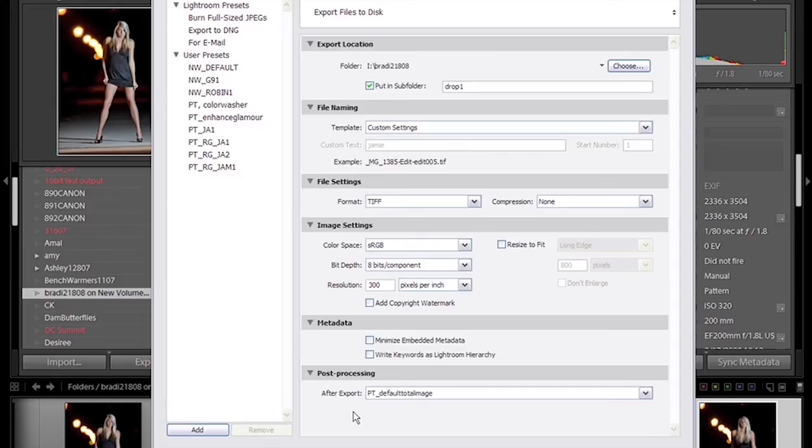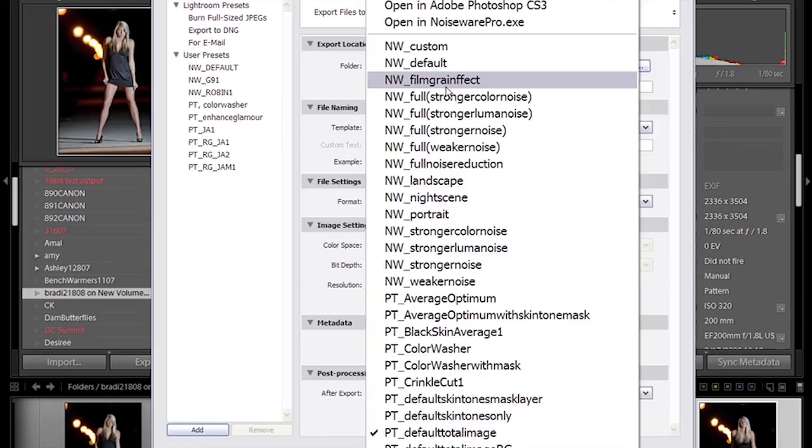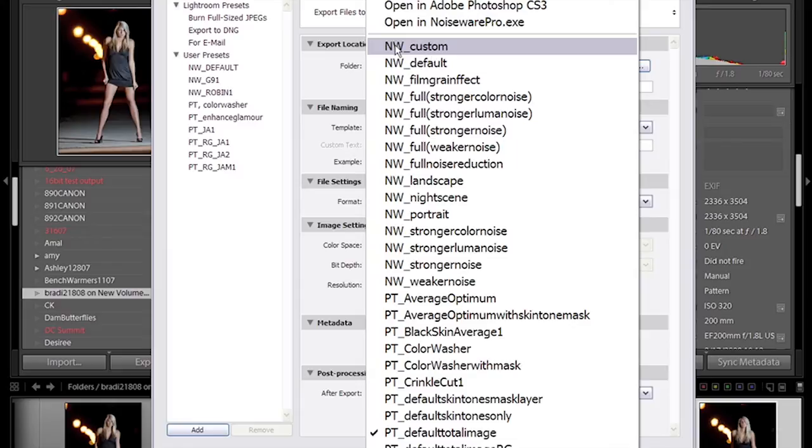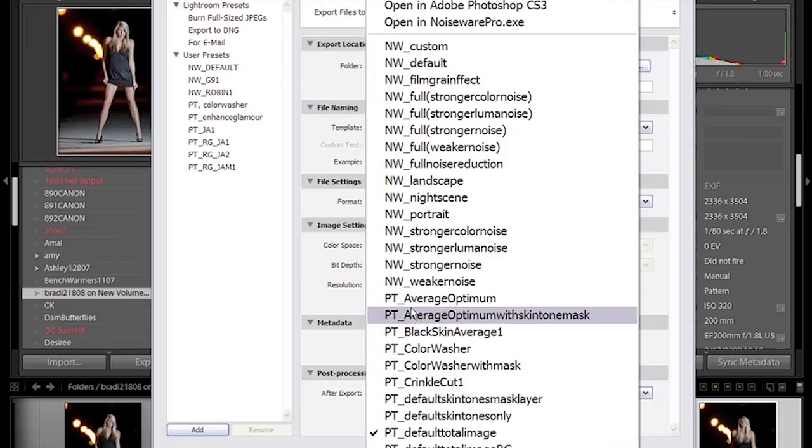And in the post-processing after export is where the droplets are located. The noise wear droplets that run the noise wear actions are prefixed with NW. The portraiture droplets that run the portraiture actions are prefixed with PT.